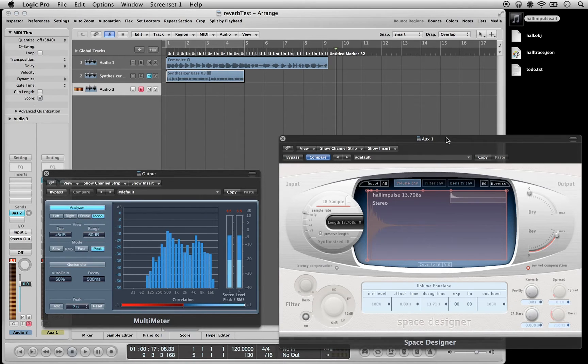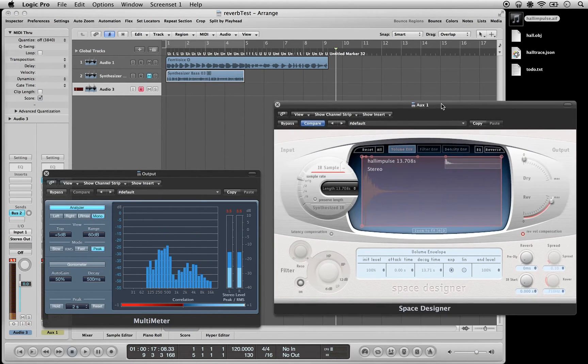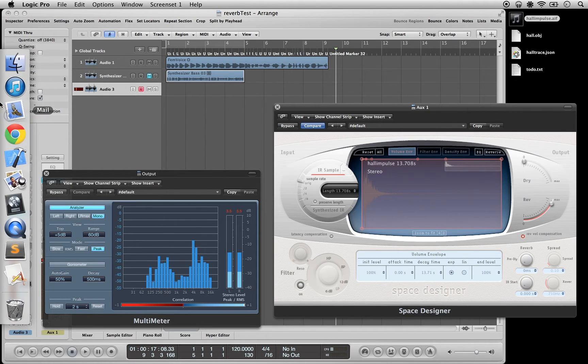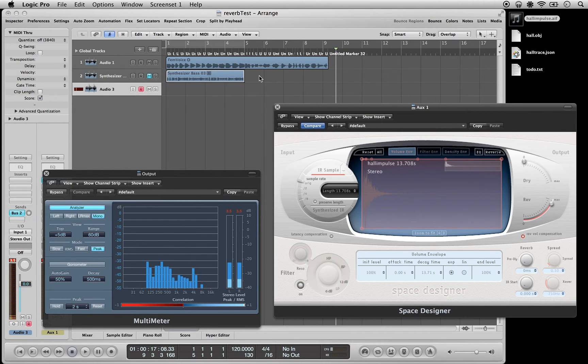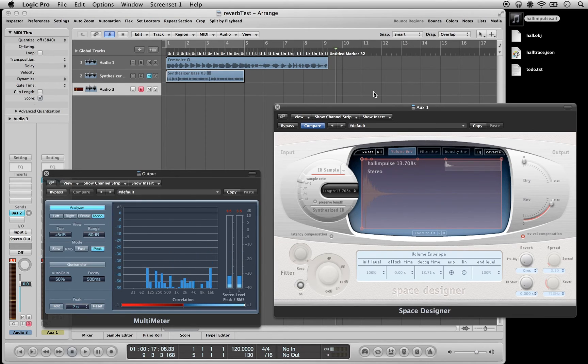But that's pretty much all it does. It makes kind of nice reverb sounding things. Very basic, but it's taken a lot of time and I wanted to show you. Okay, so I'm going to stop that.